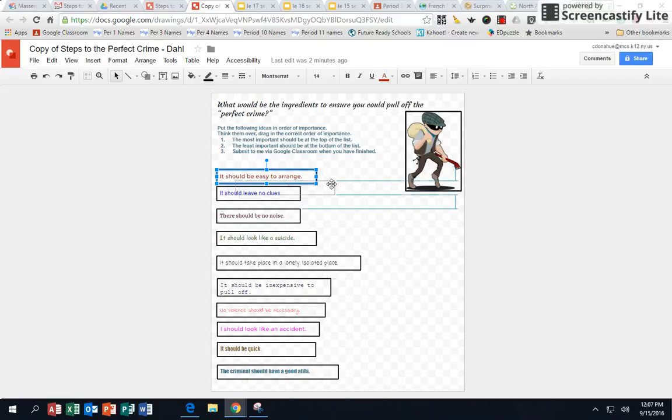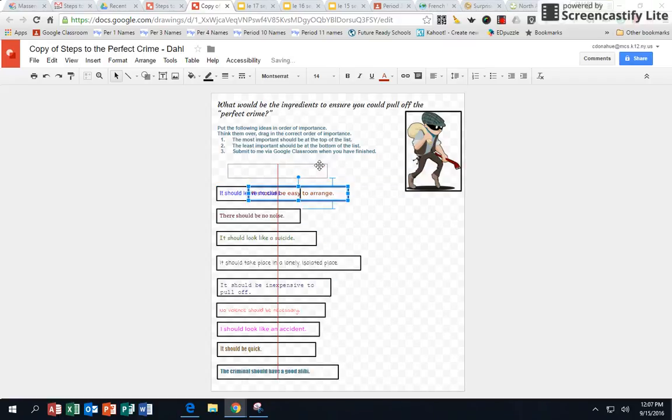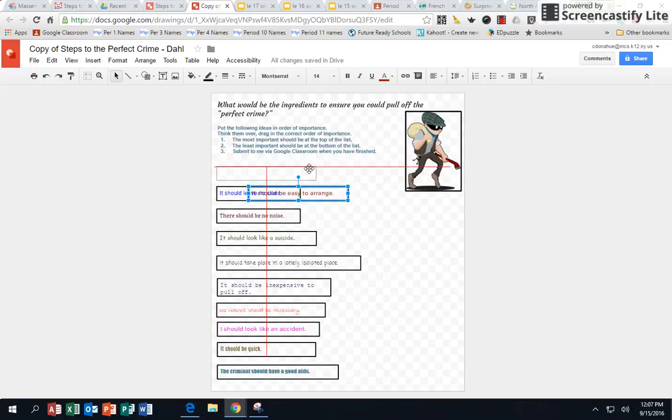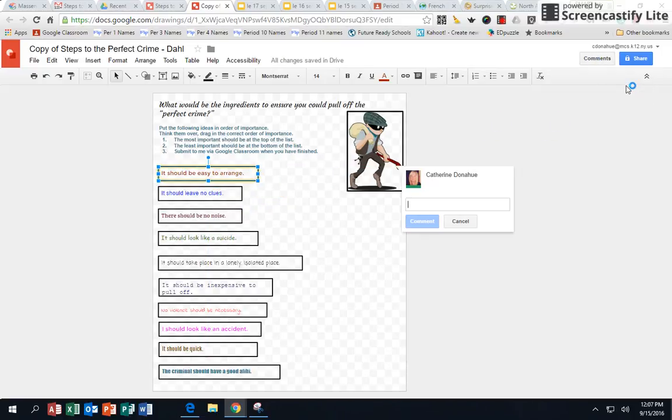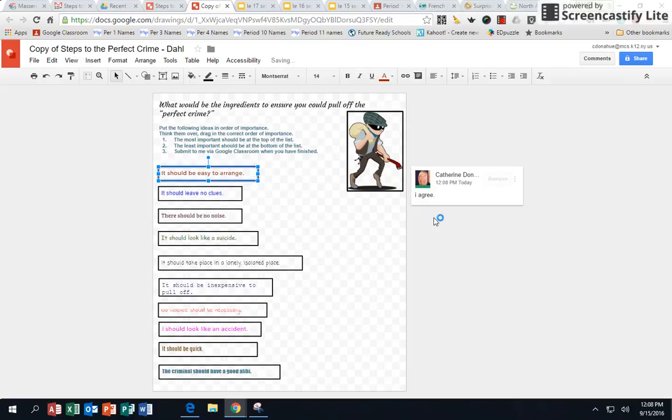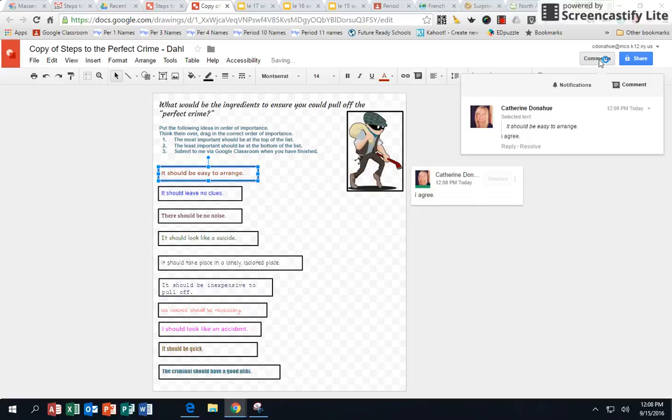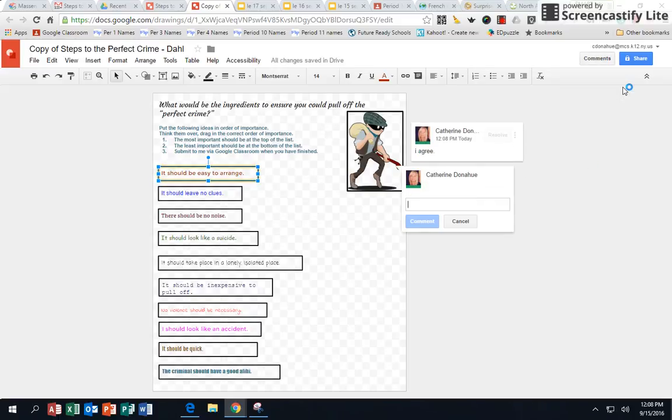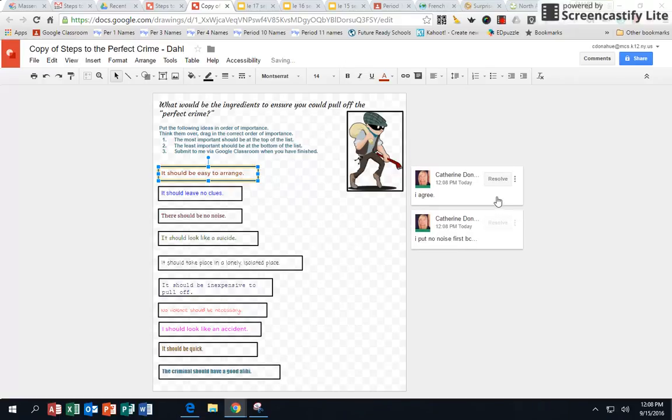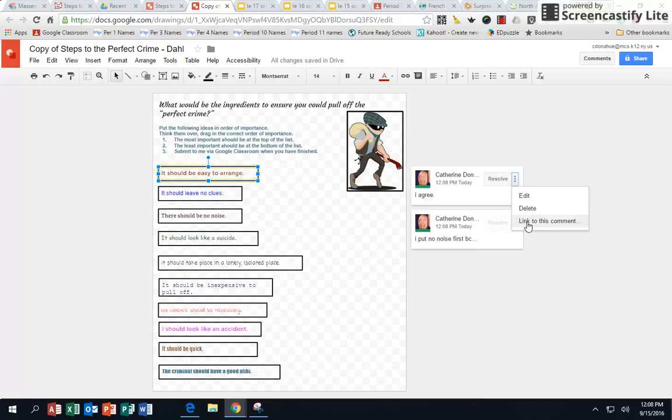So again, they can just arrange these in the proper order, and then after they do that, if you want them to peer edit, they would just come over here and comment. It's like, oh yeah I agree, or maybe I put no noise first because, and then whatever their reason is.